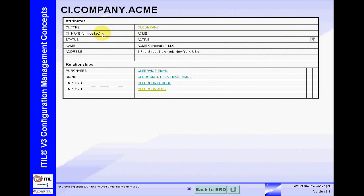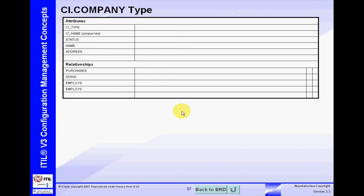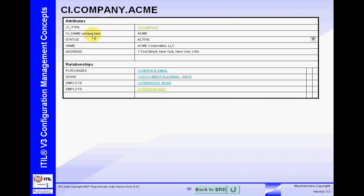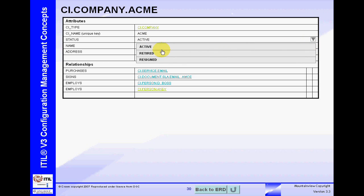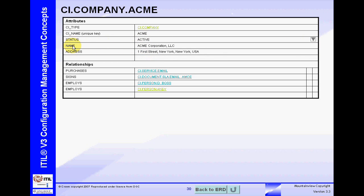For example, we need to understand what type of record this is — it's a company type. If we click on the company type, it gives us the template for that record. Back to Acme: its unique name — all records must have a unique key, a unique identifier. The status code — here it's active, we can select other ones. The name of the corporation is Acme Corporation LLC, the address, etc. There could be many others; this is just a simple scenario.